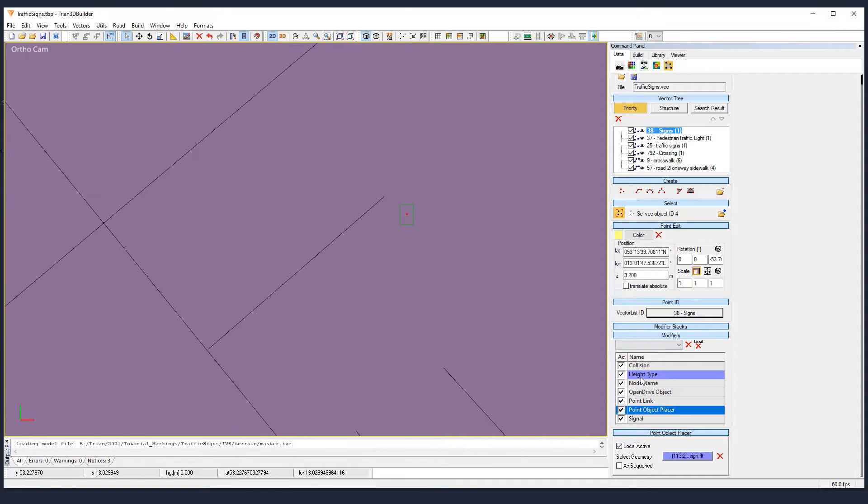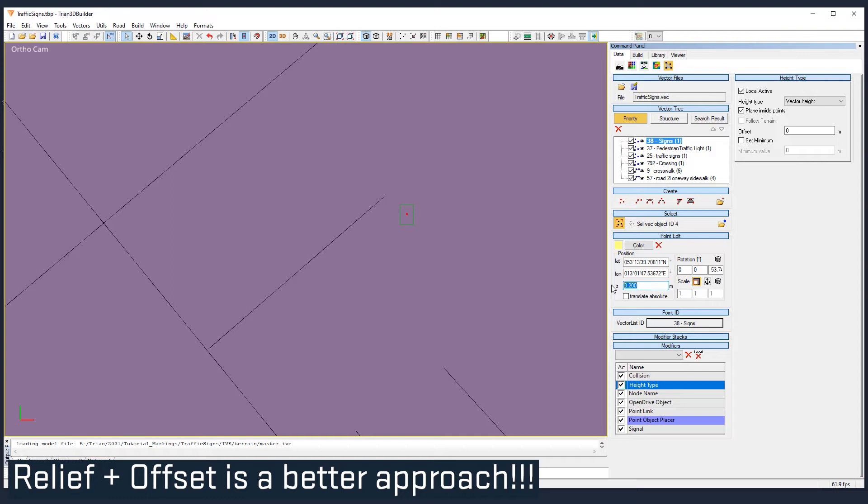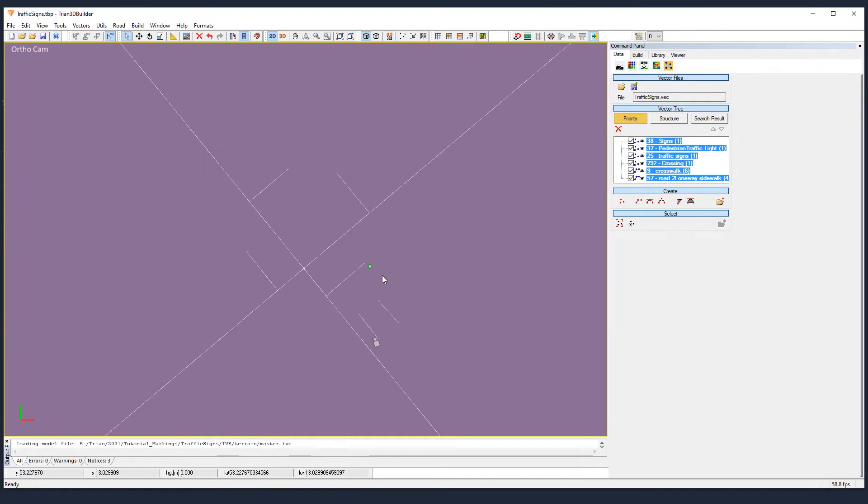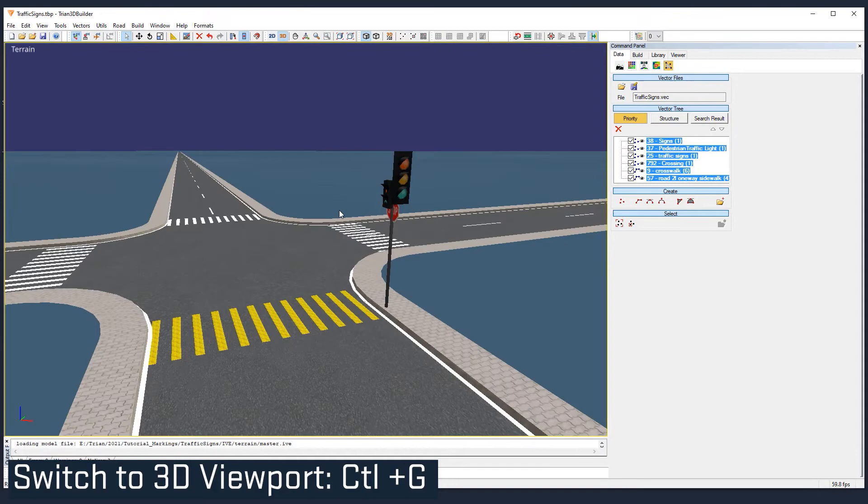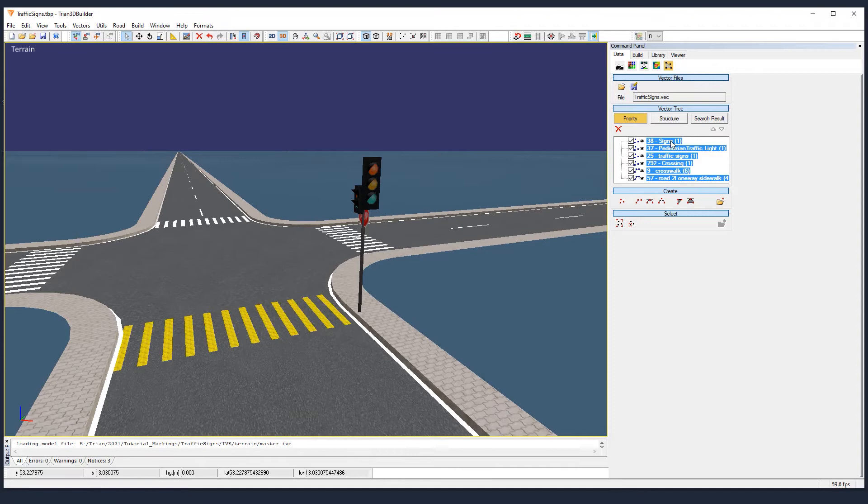We see again, vector height. It shouldn't be as tall as the pedestrian traffic light. So I'm going to give 2.5 meters. And let's see how it looks like in 3D. Switch to 3D view. And here is our stop sign.